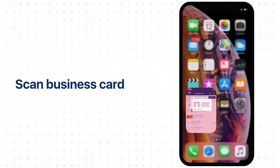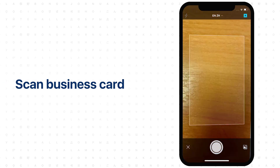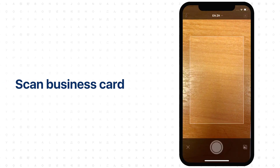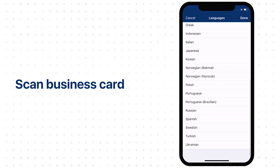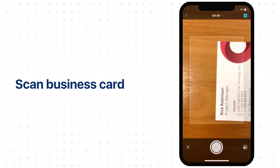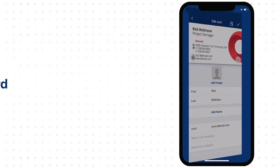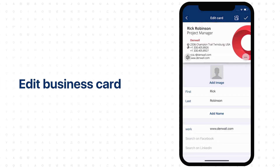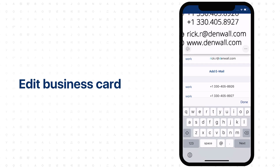To scan a business card, open the app and tap the camera icon at the bottom of the screen. Search recognition languages and turn on the auto detection mode of flash. The card will be auto detected and scanned. Check the scanned card by tapping on fields and making corrections if needed.